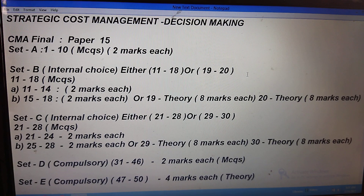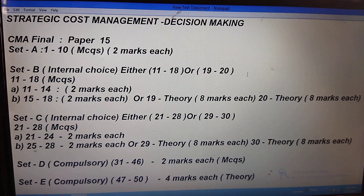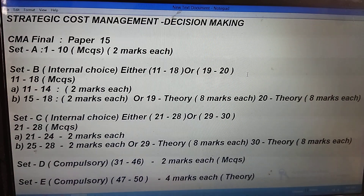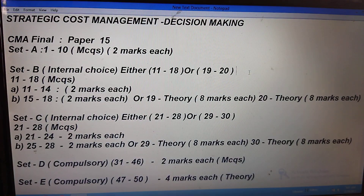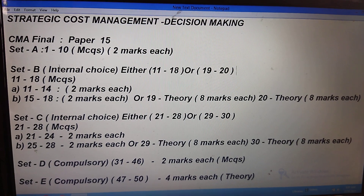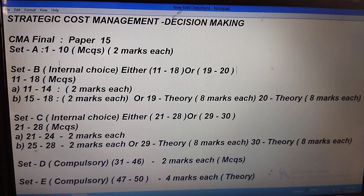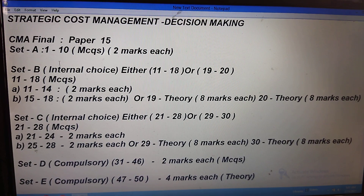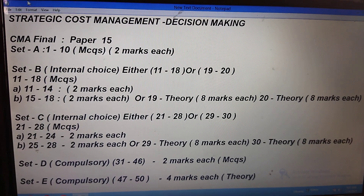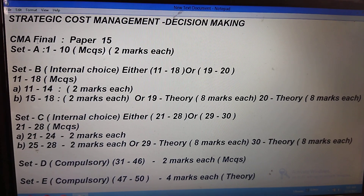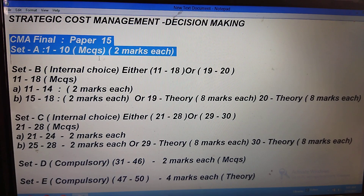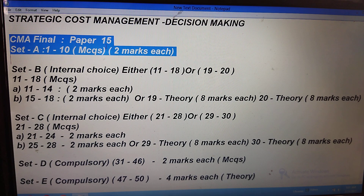Let us start. Today I'm going to discuss about the question paper pattern. I am taking one pattern of question paper — that is Strategic Cost Management and Decision Making, which is CMA Final Paper 15. I will repeat it once again: this is a model question paper from January 3rd onwards, and I am choosing this particular question paper — Strategic Cost Management and Decision Making.